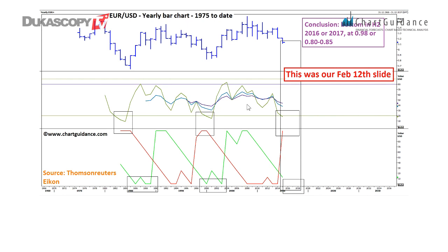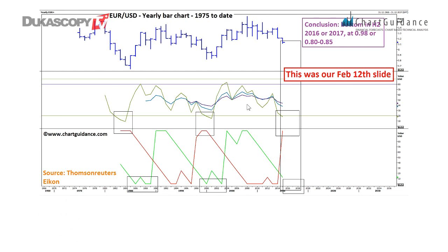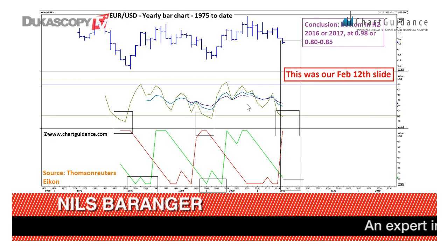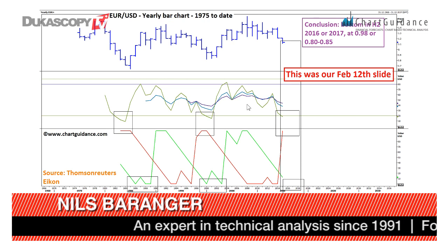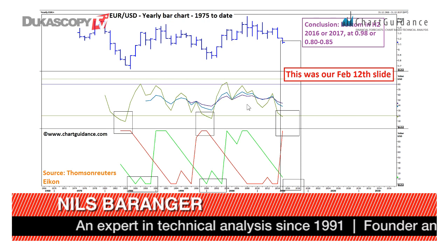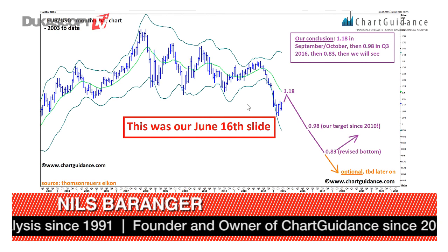On the next slide, which was the first update of February, we maintained the downside risk with a precise target of 0.98 in euro-dollar in 2016 or 2017, with the likelihood to decline to 80 or 85 cents on the dollar.